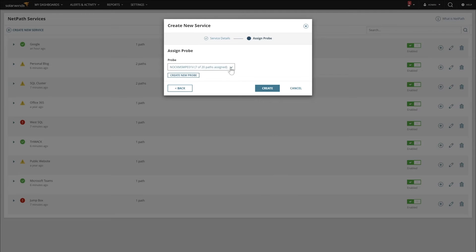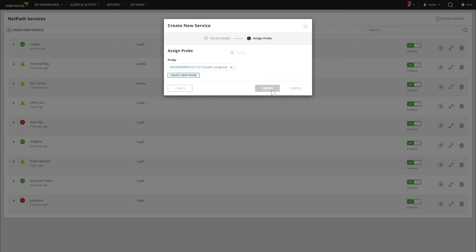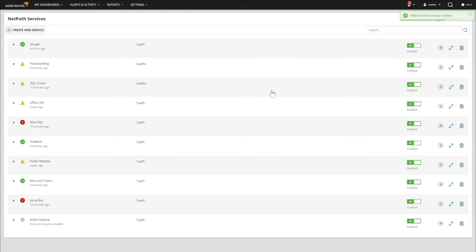We're going to select our probe. This can be any one of your polling engines, or you can actually set up a new NetPath probe — it's just as easy as hitting the button that says Define a New Probe — but we're going to go with our main polling engine this time. You can see it here down at the bottom, and because NetPath does a lot of work, it's one of the things that takes a couple minutes to spin up.